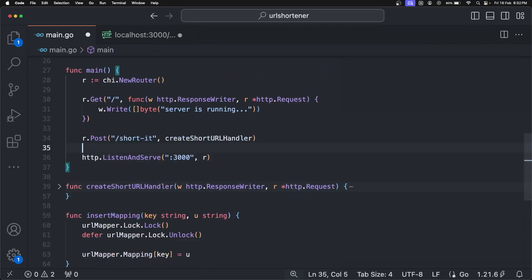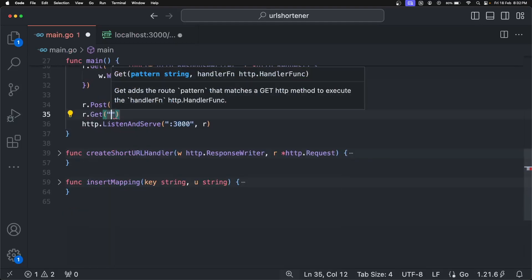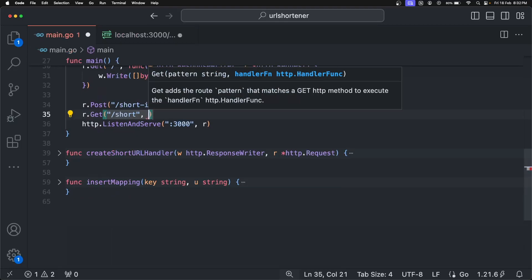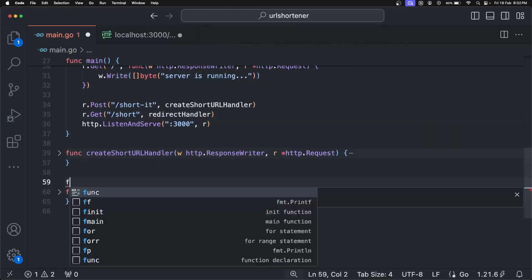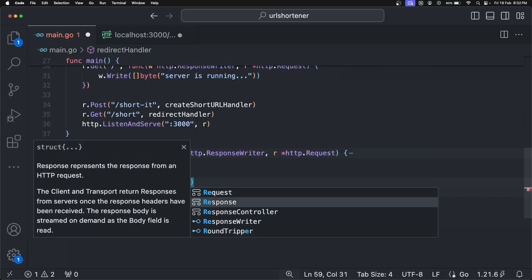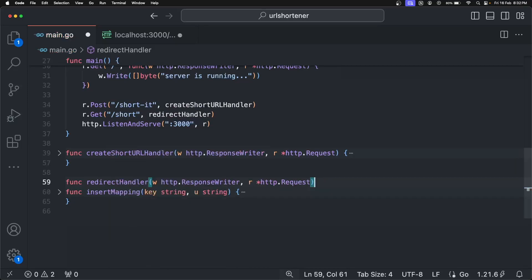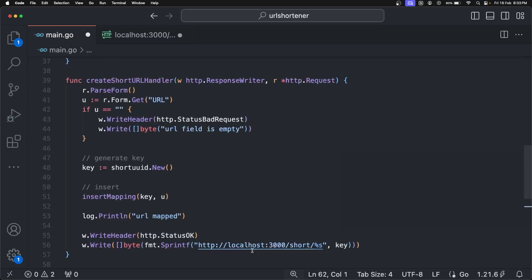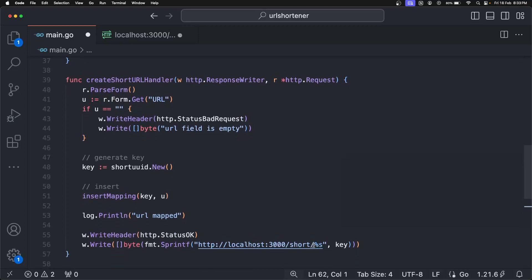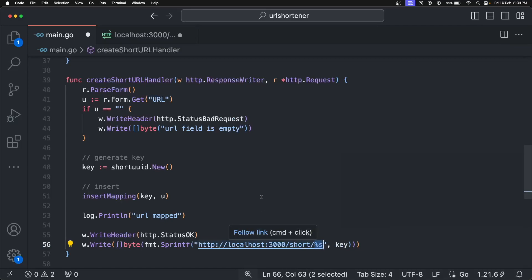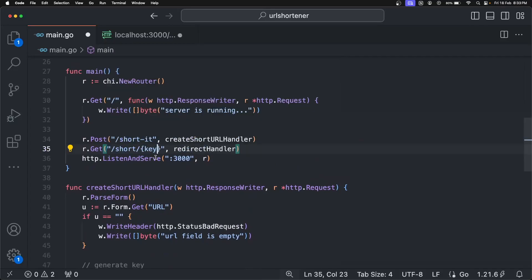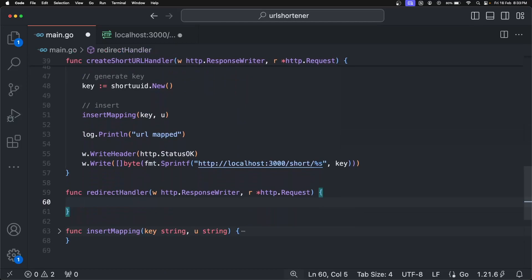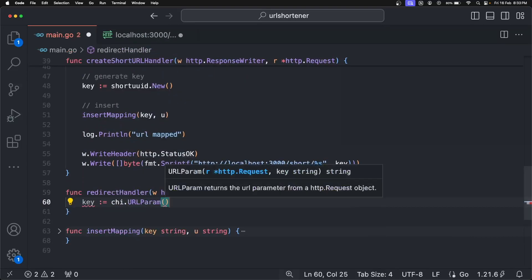We need one `r.Get` and the route name is going to be `/shorten/{key}`. We need a redirect handler. Let's define the `redirectHandler`. To redirect properly, we first have to extract the key from the URL. Since we are adding the key after `/shorten`, we will have a `{key}` parameter in the route, and to access this key we are going to use `chi.URLParam(r, 'key')`.